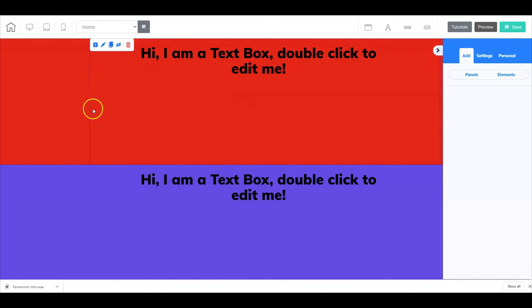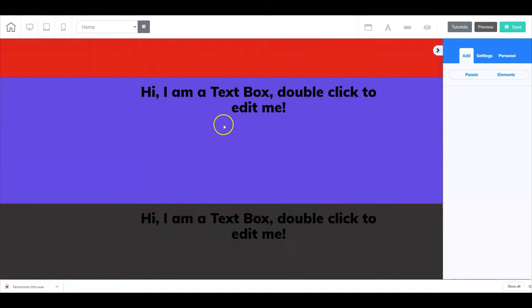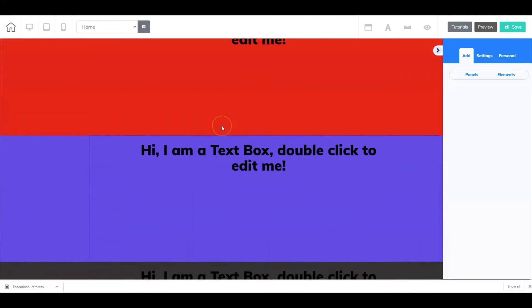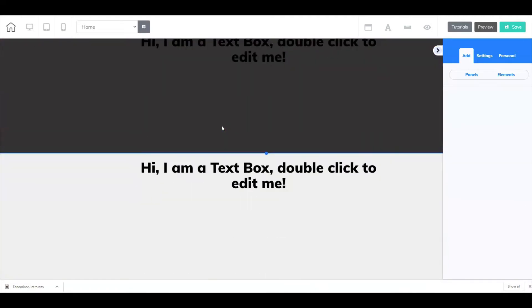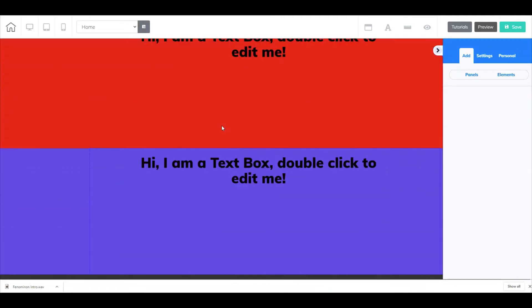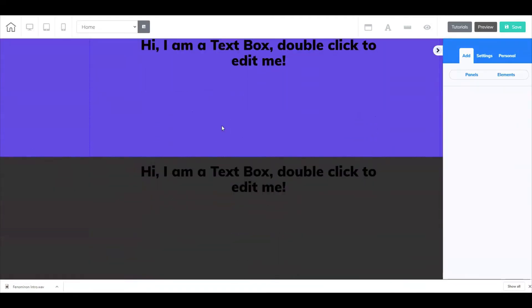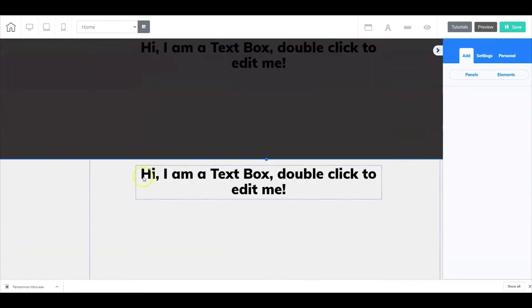Here is my one page website where I have four different panels. What we're going to do here is move the white panel all the way to the very top.